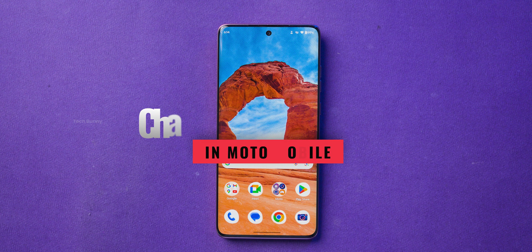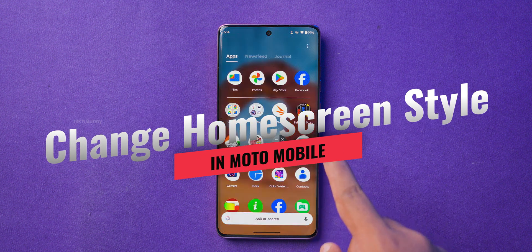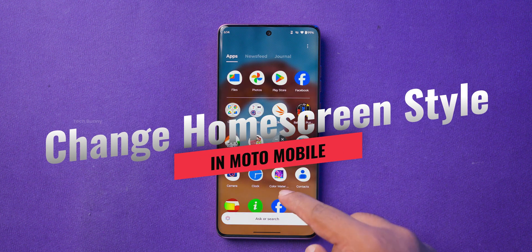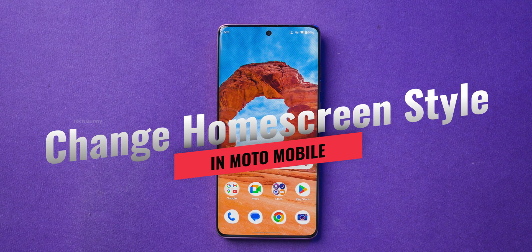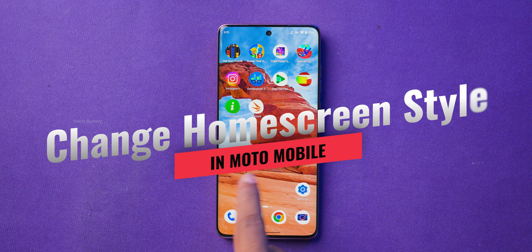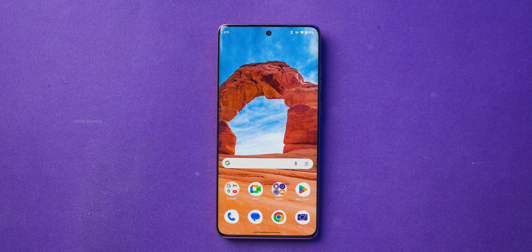In this video you are going to see how to change the home screen style on your Motorola mobile phone. You can either keep all your applications in a separate app tray or have them directly on your home screen. It's completely your choice. Follow these steps carefully to avoid any confusion or errors.